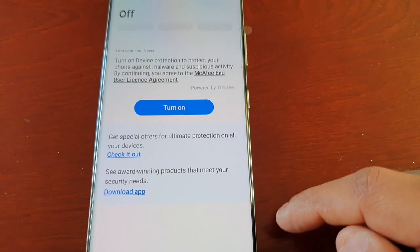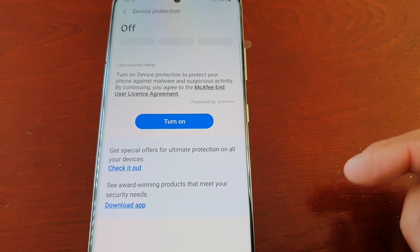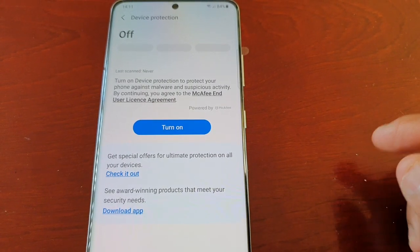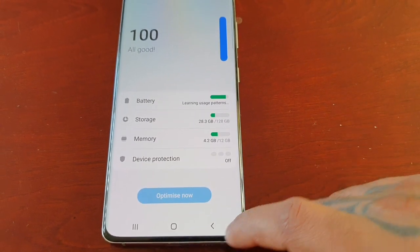But if you select it, you can also turn it back on whenever you want to run a quick scan again. And it's that simple.